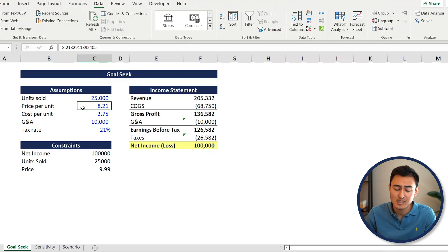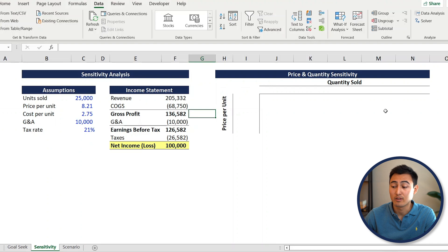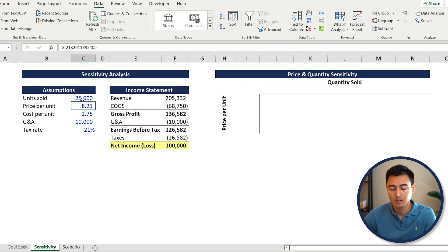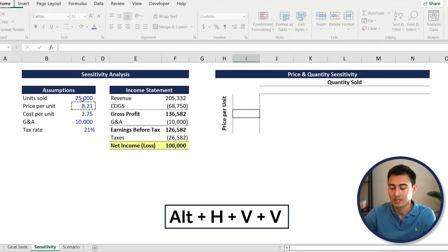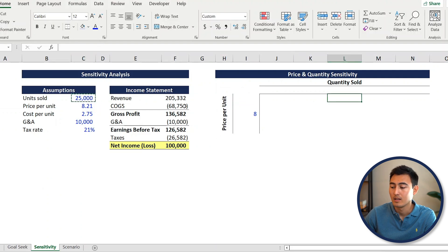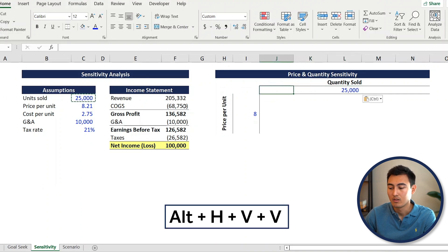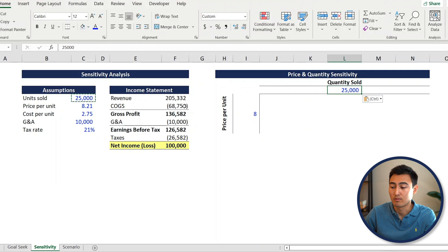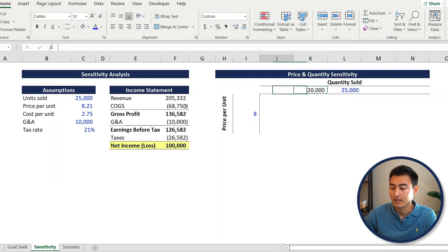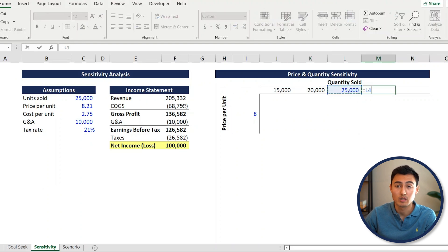That's where sensitivity analysis comes in. Press Ctrl+Page Down to navigate to the table sheet. On the left-hand side we have the same assumptions as before. Price per unit - copy it with Ctrl+C, then paste with Alt+H+V+V to paste values only without changing formatting. Same thing for units sold. For the quantity range, we'll go by increments of 5,000: equals this value minus 5,000, then copy and paste across. On the other side, plus 5,000, and paste across.